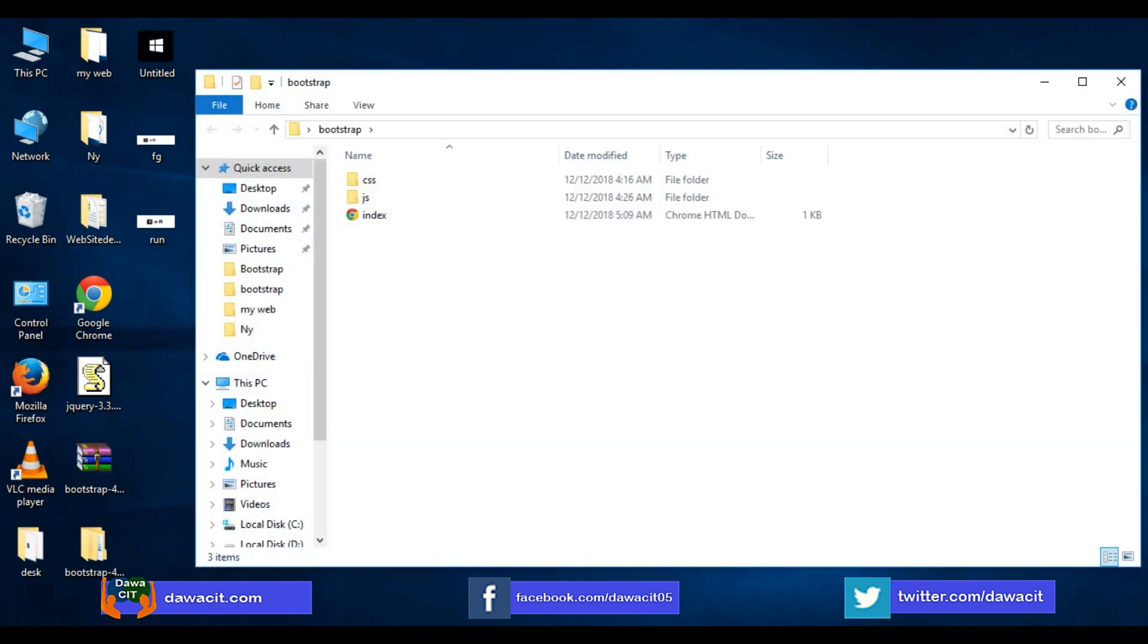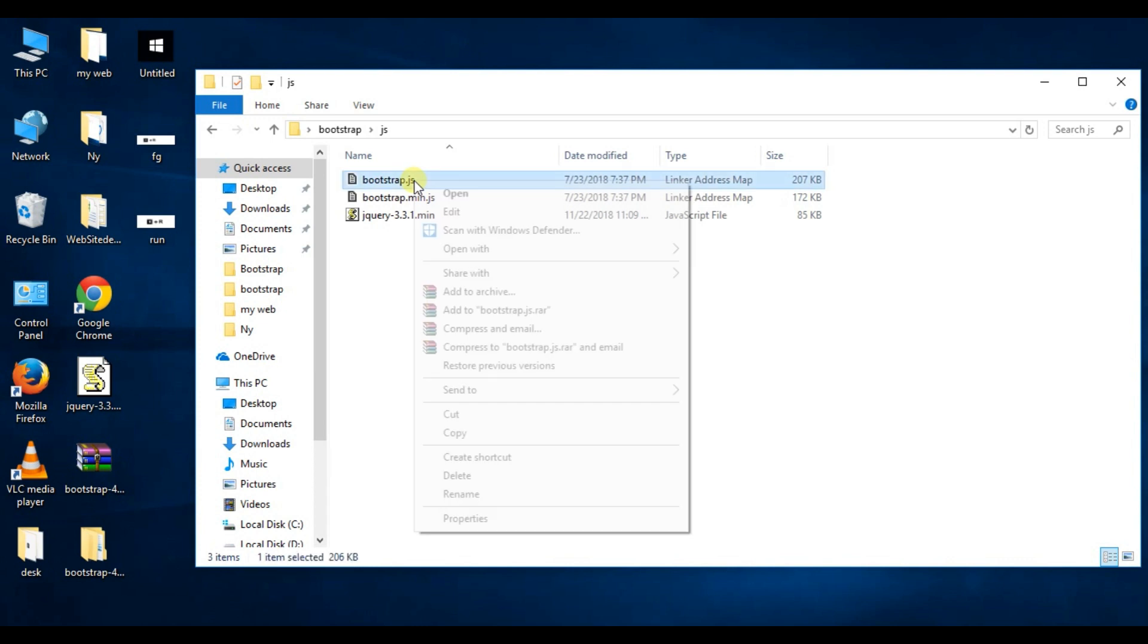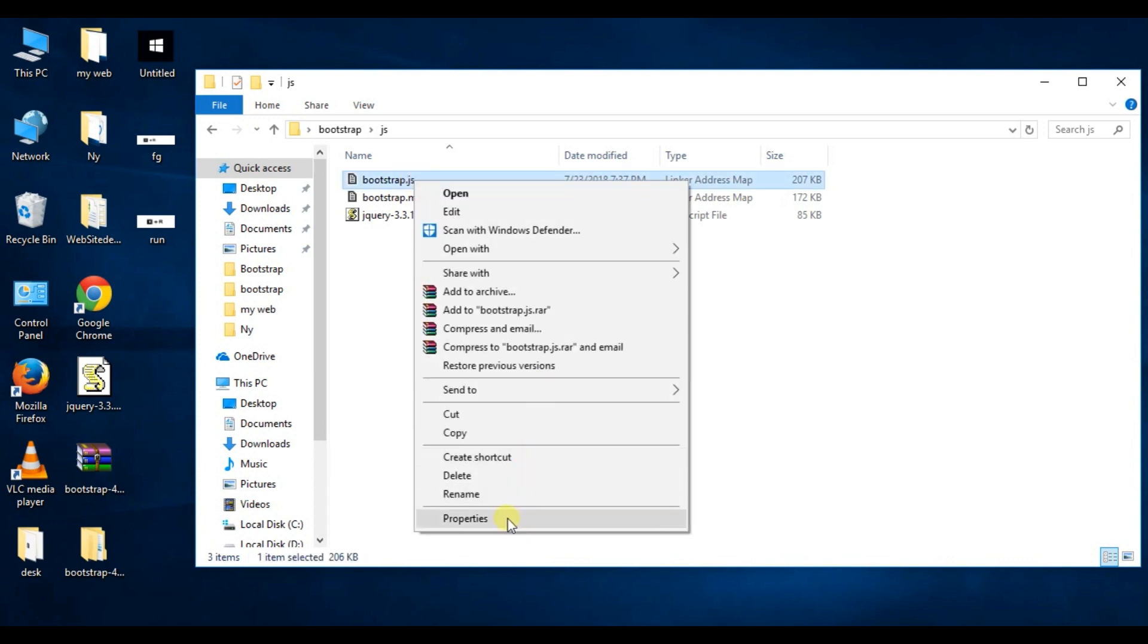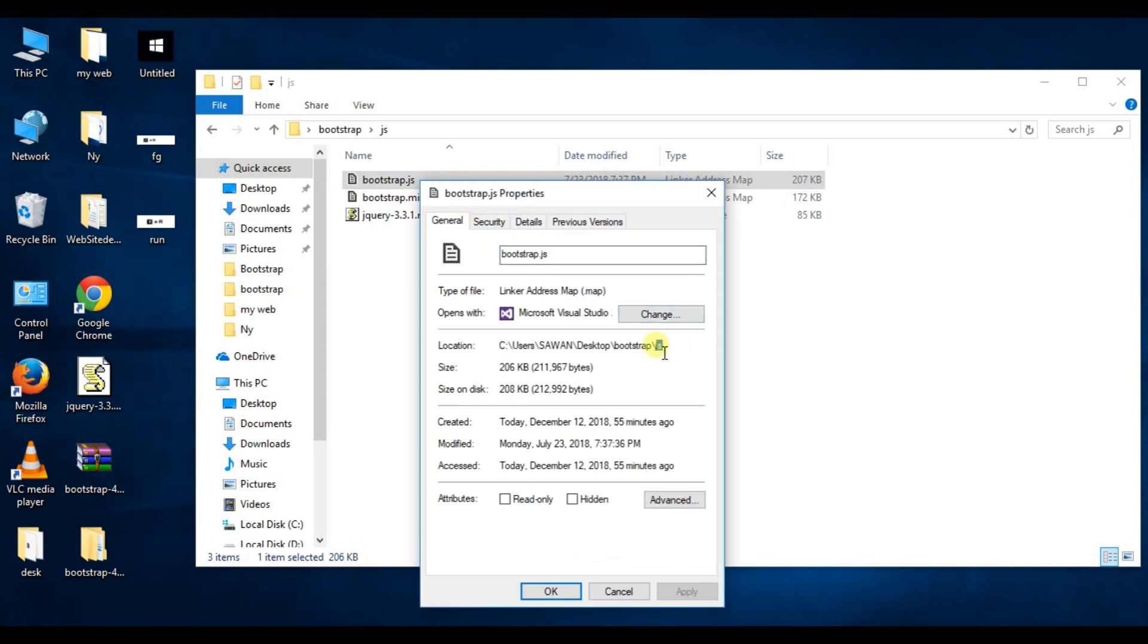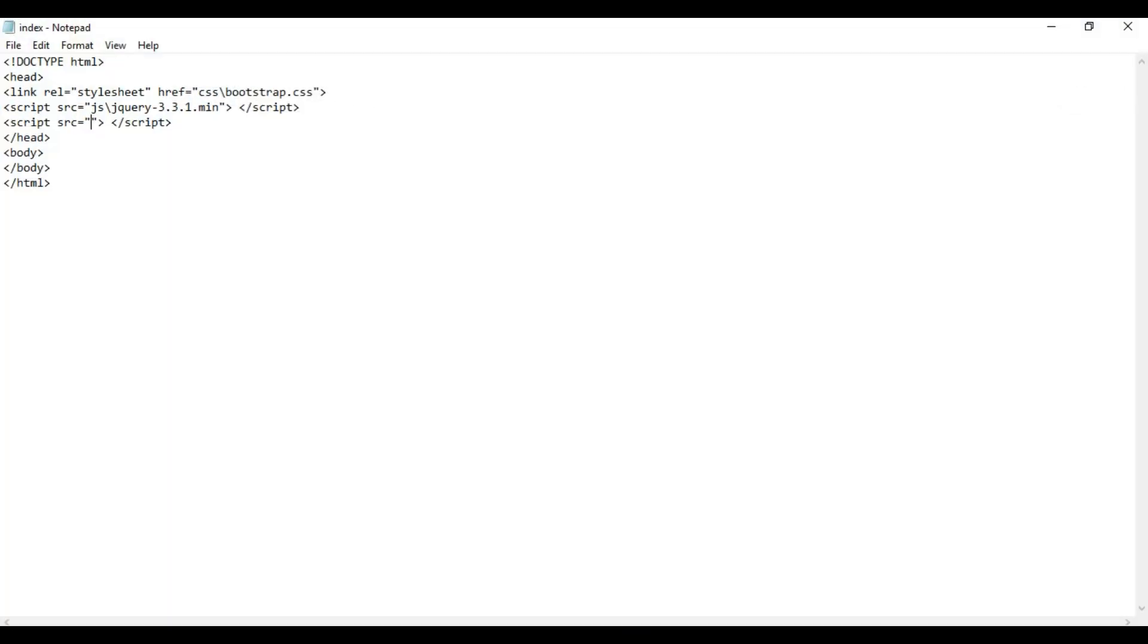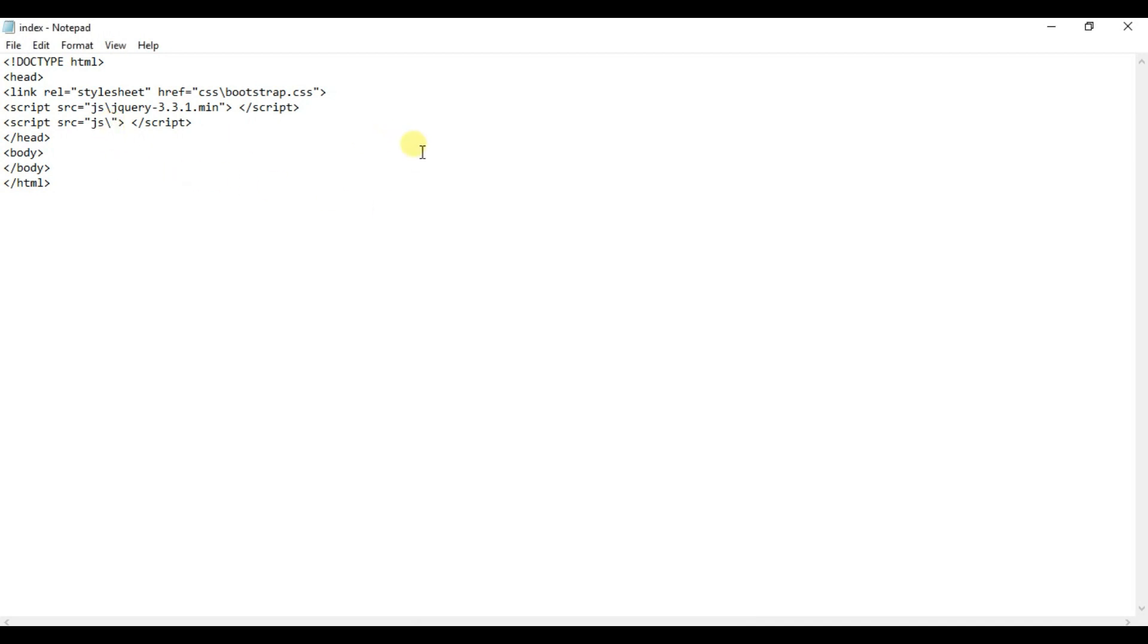Another script. Open Bootstrap folder, click on JS folder, and we copy this. Right click here, properties, copy JS, slash, copy bootstrap.js, ctrl+C, and paste here, ctrl+V, enter.